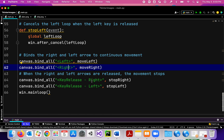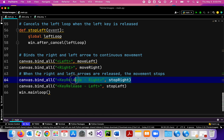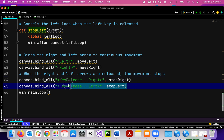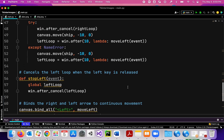If I lift up on the right arrow — release the right arrow — it calls the stop_right function, which cancels the right_loop. And if I release the left arrow key, it calls the stop_left function, which cancels the left_loop.